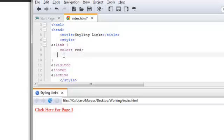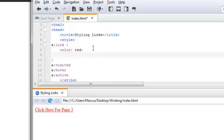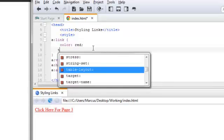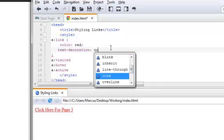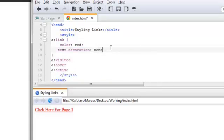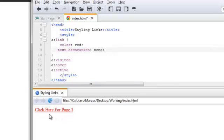Now, let's go ahead and get rid of that underlining there. And we do that by using the property text-decoration and the value none. And add the semicolon, save. And you see right here, the underline is gone.